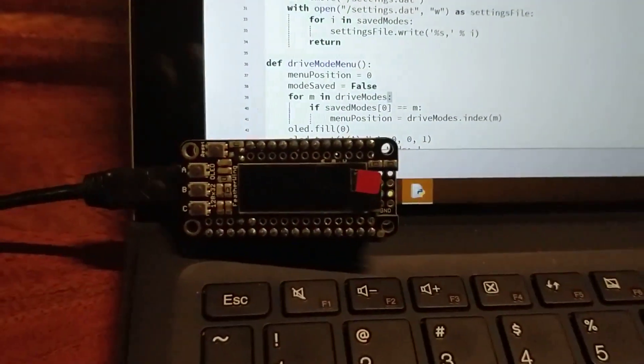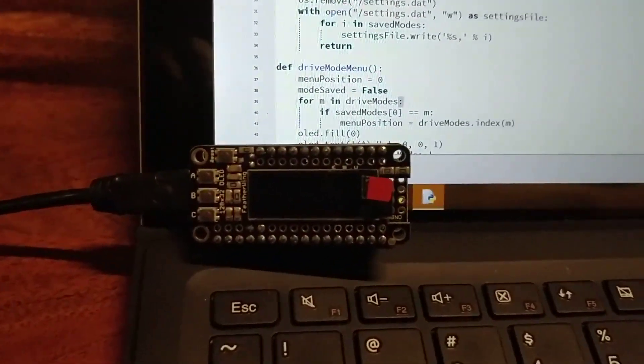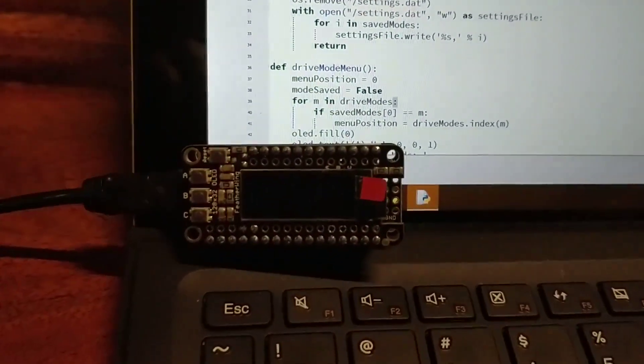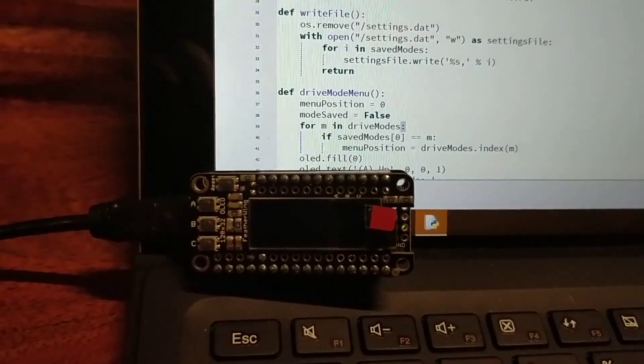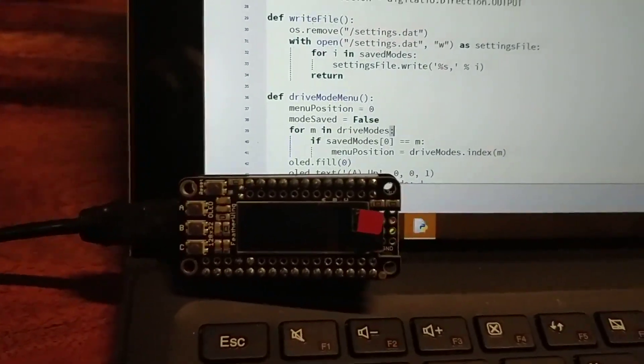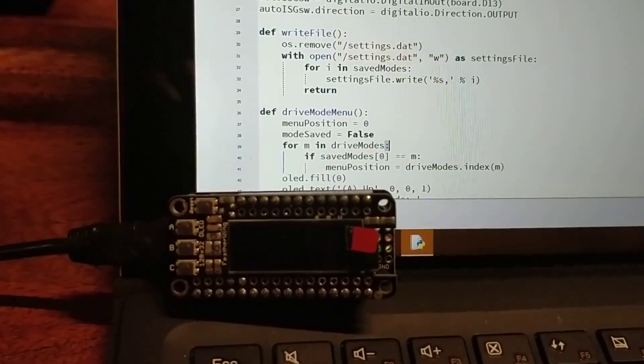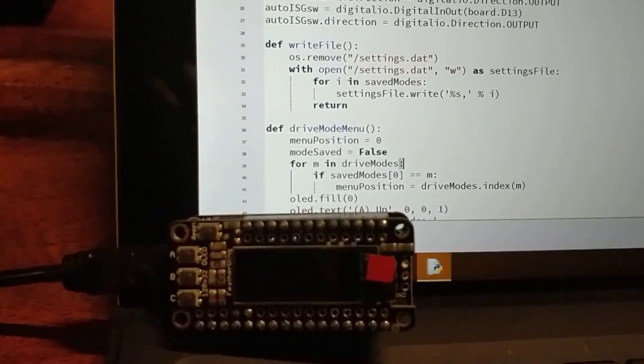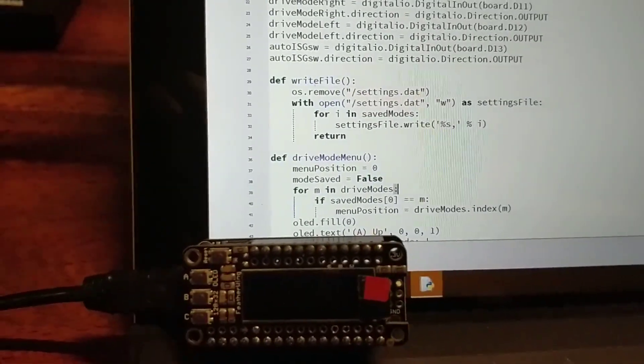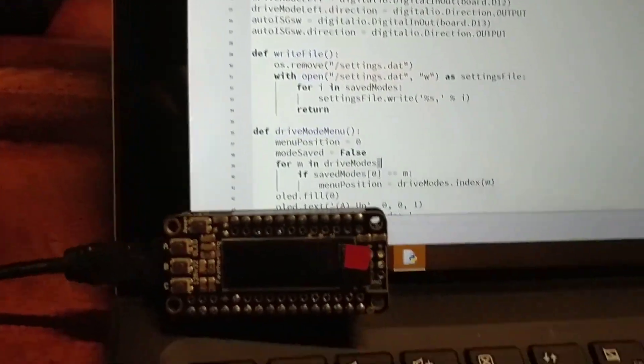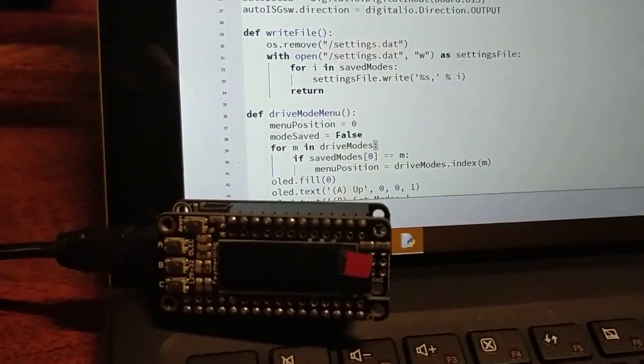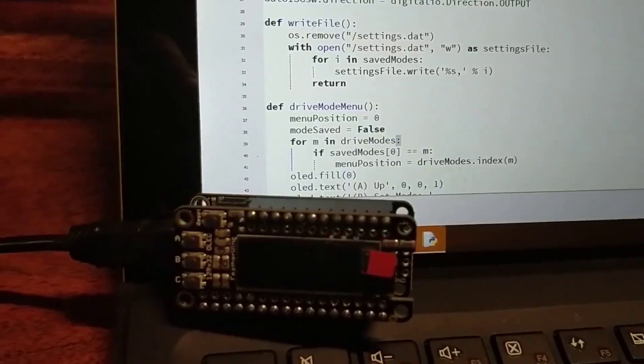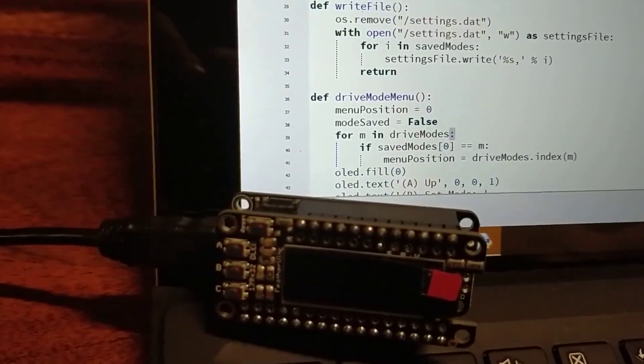I'll show you the power up sequence. It is powered over the micro USB port, so you're gonna have to find a way to get a micro USB port powered when the car turns on. Don't mind this startup screen.